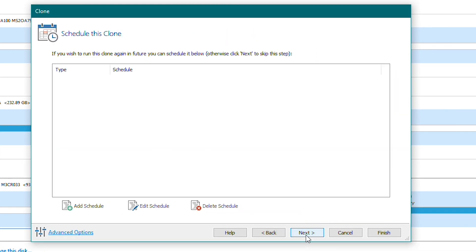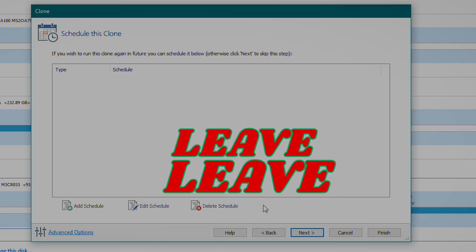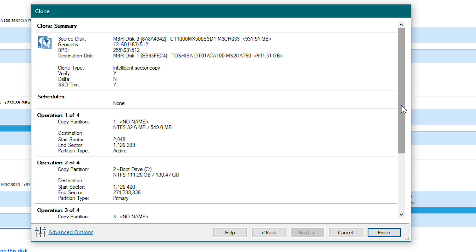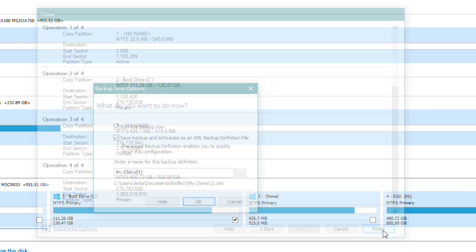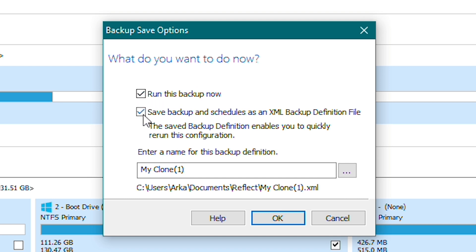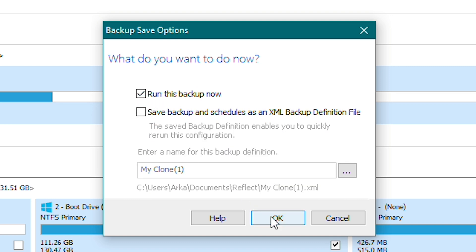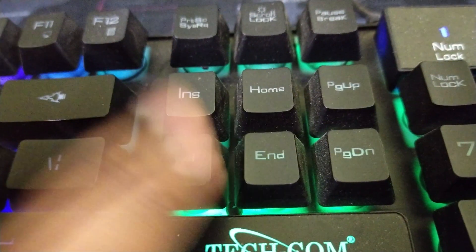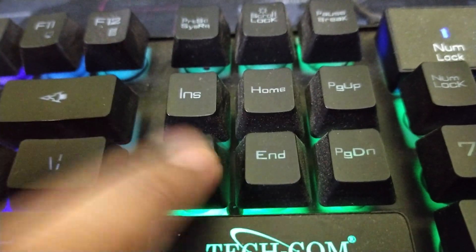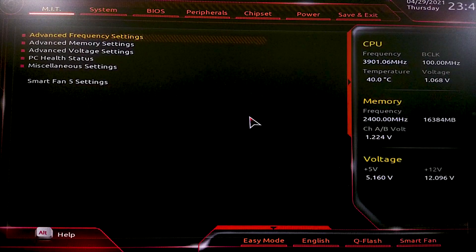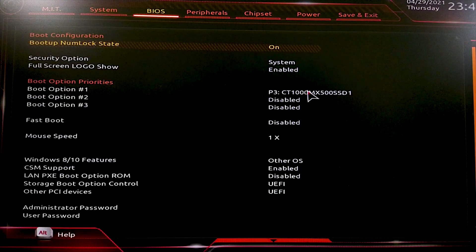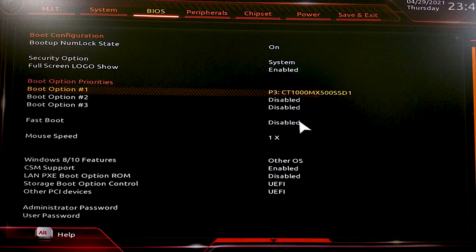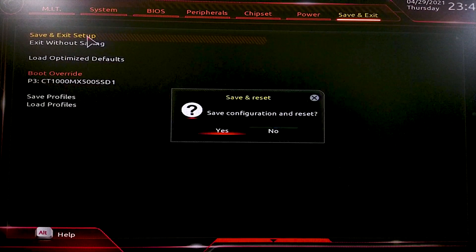Hit the Next button. Here you can schedule the clone to run again in the future, but in this case we will do it only once, so we'll leave this window. Hit Next and you will see the summary of your cloning process. Hit Finish, keep 'Run this backup now' checked and 'Save this as XML' unchecked. Hit OK and the cloning process will begin. After the cloning process is complete, restart your computer and spam your BIOS key. In the BIOS, set the boot drive as the newly installed SSD — the steps involved are different for different machines. Simply exit your BIOS and your machine will boot into Windows from the SSD.